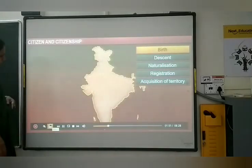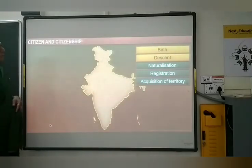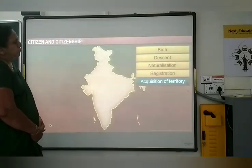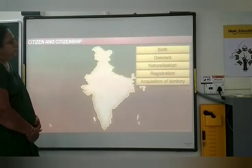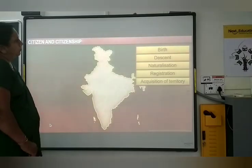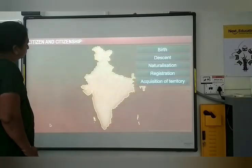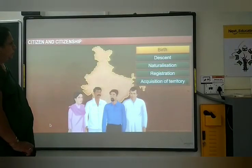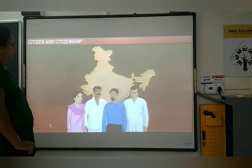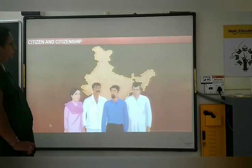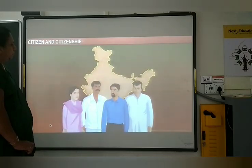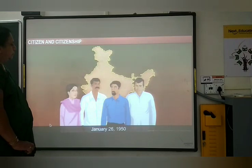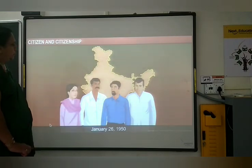The five ways are: Birth. Descent. Naturalization. Registration. Acquisition of territory. The first is natural citizenship, by which a person automatically becomes an Indian citizen. All people born in India on, before, or after January 26, 1950 are Indian citizens.